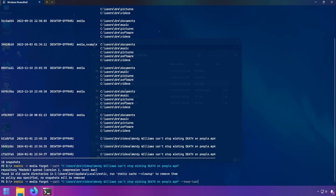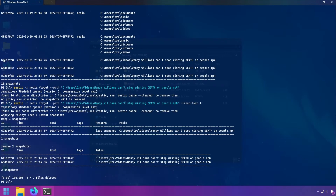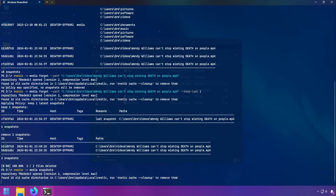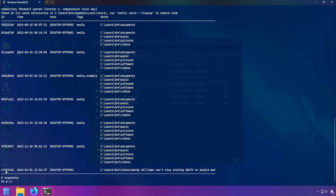We'll use keep last followed by how many snapshots we want to keep. I want to remove all of these snapshots so I'll say one. You can't use zero because Rustic will not allow you to remove every single snapshot for a given policy. So we'll say keep last one — this will remove older snapshots but keep the latest one in this path group. Now if we wanted to completely remove snapshots that have this path, you could simply use forget with that snapshot ID.